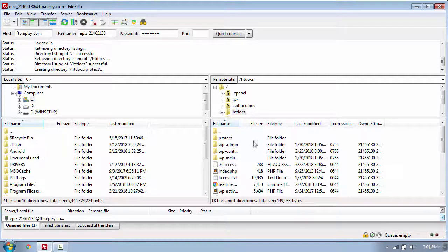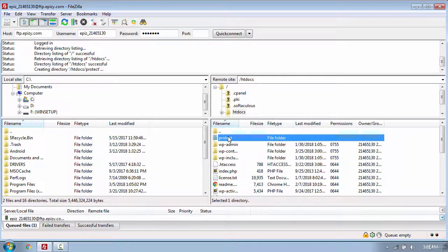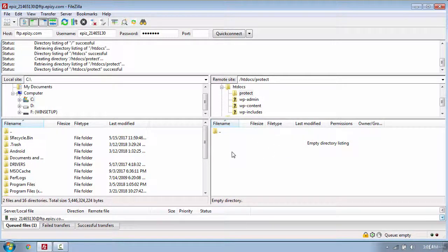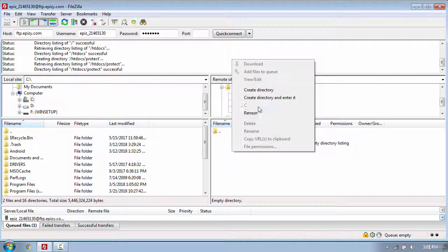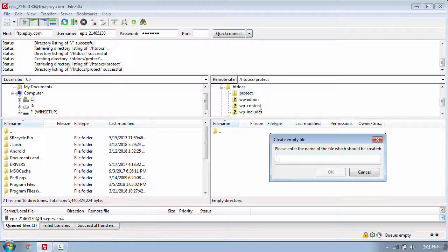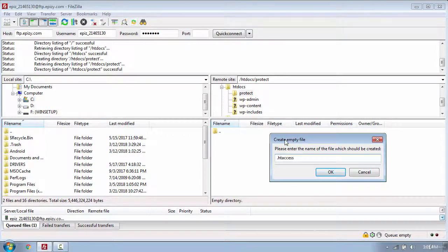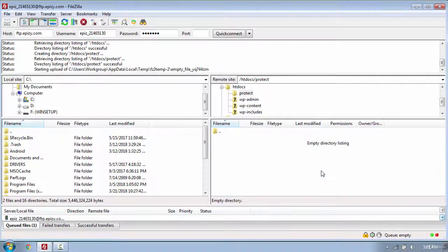Now you need to open the directory and create some files here. So I will create a new file called .htaccess. The dot means that it's a hidden file. And click ok.